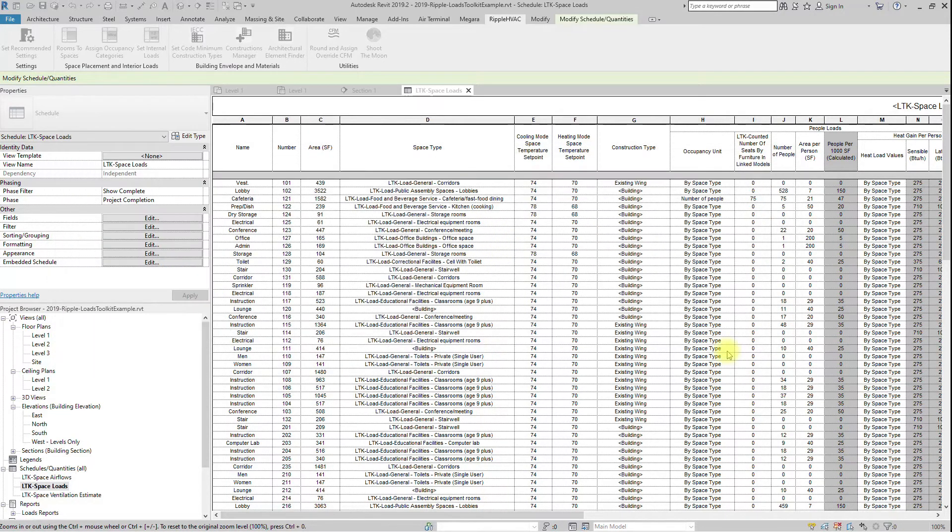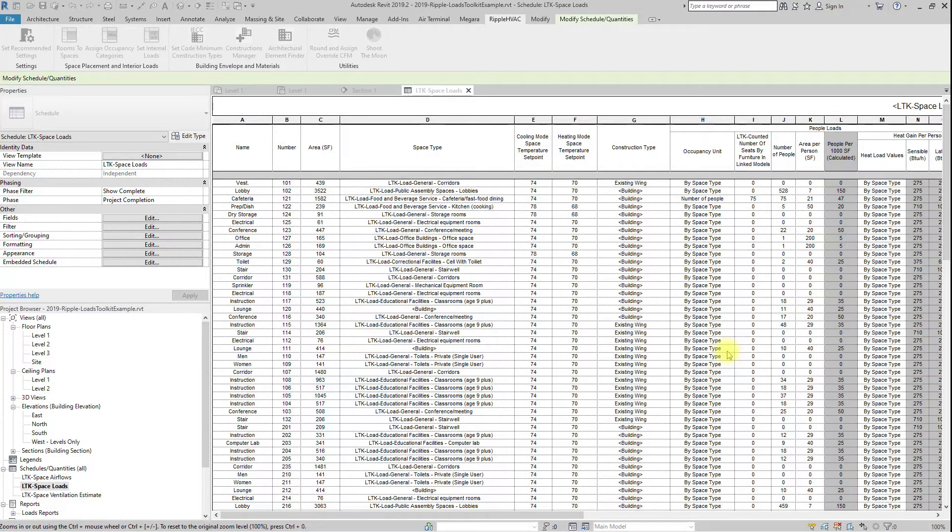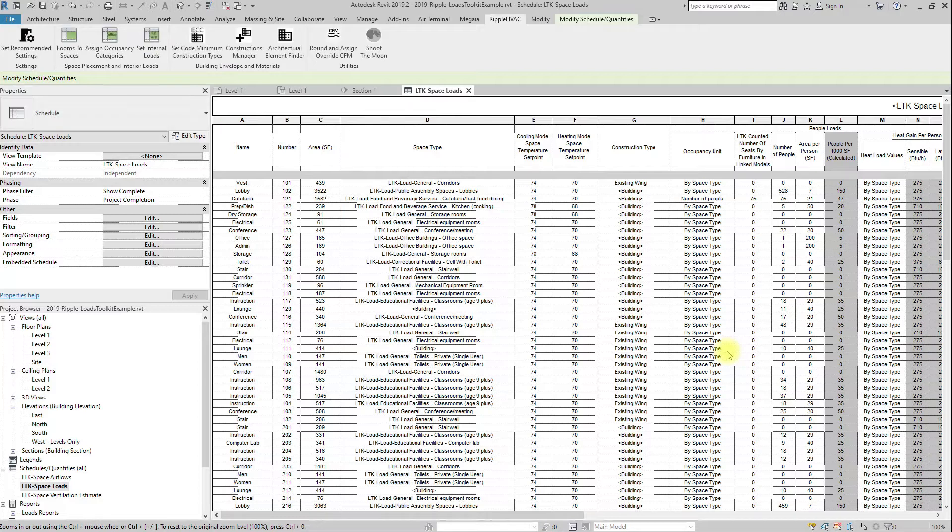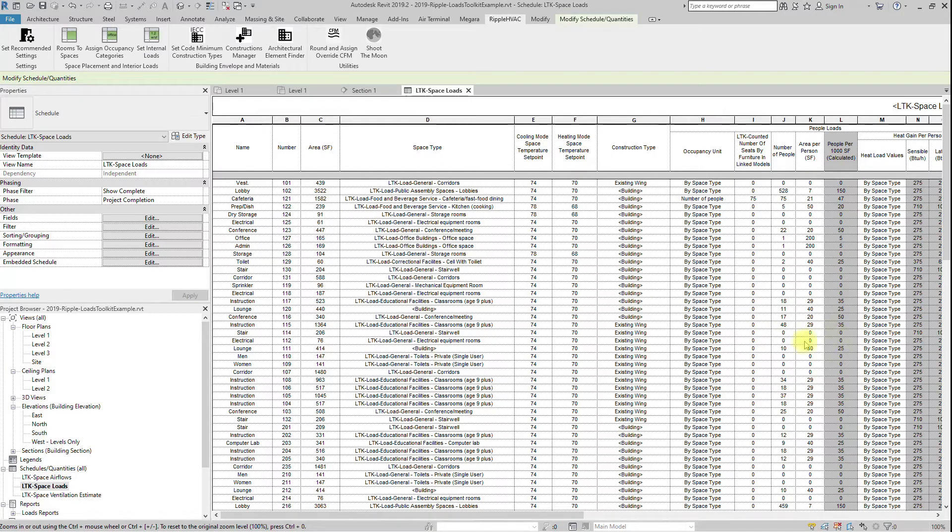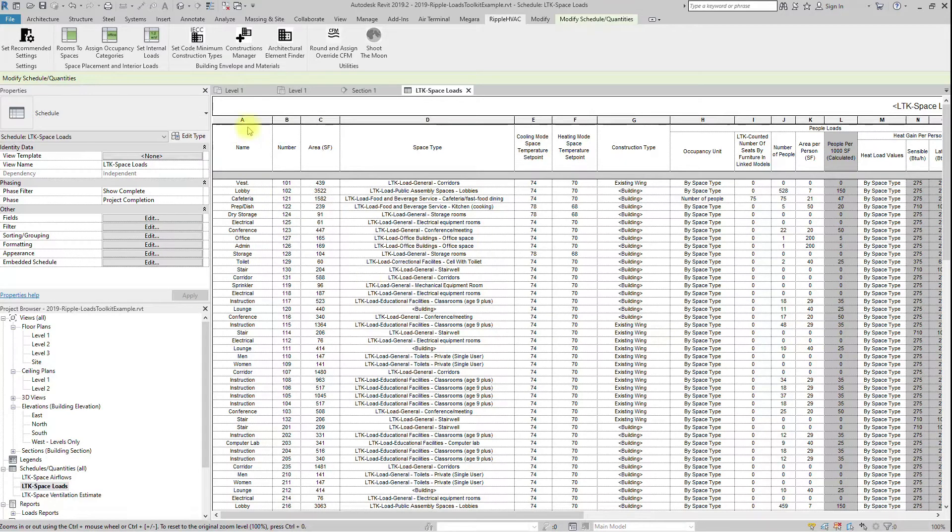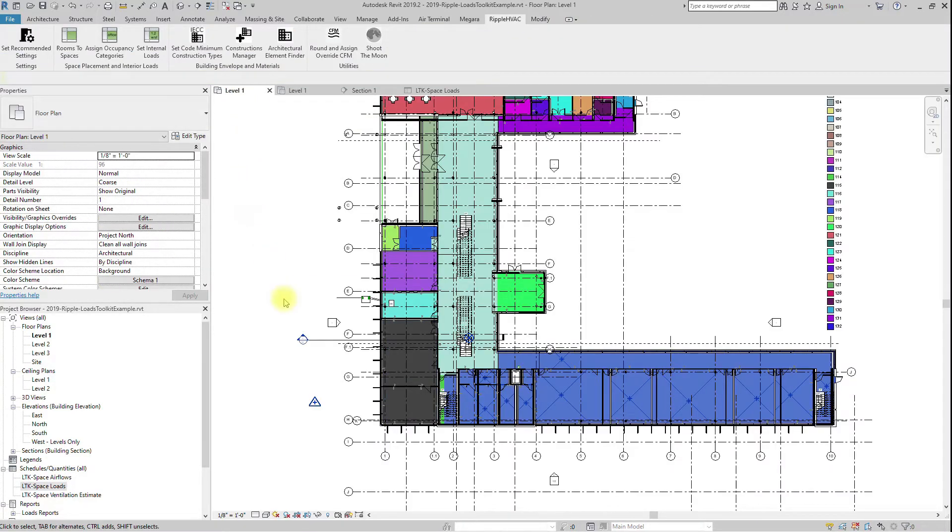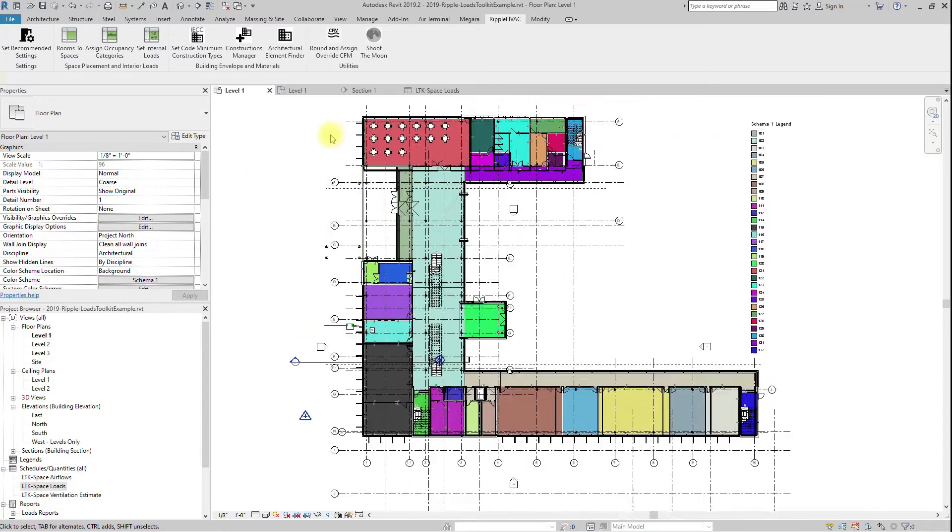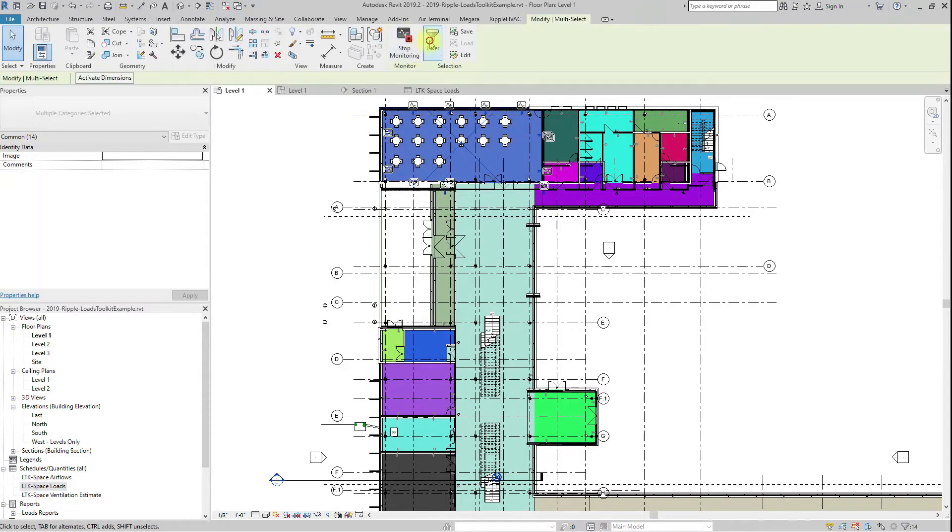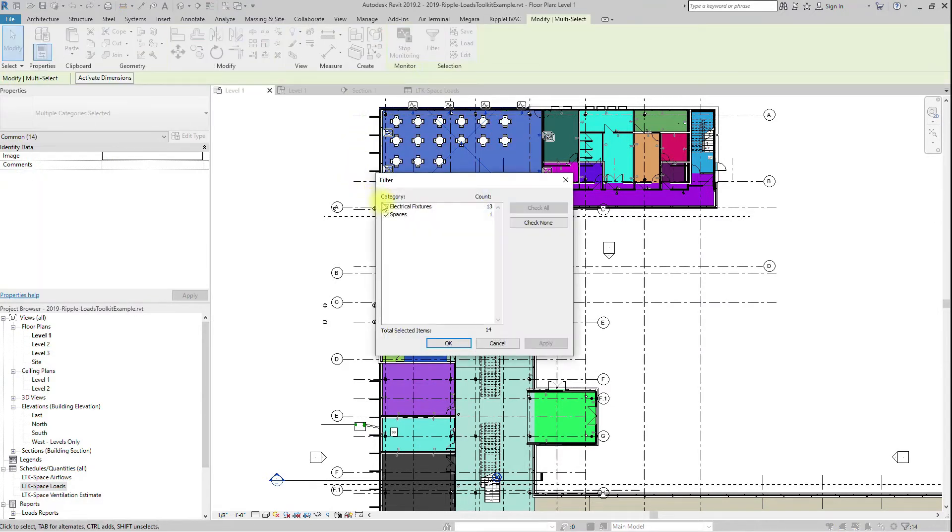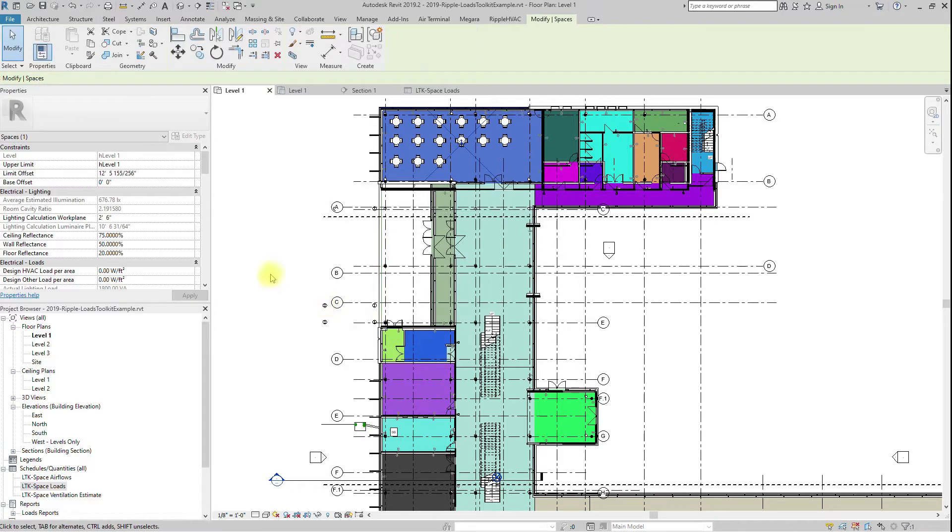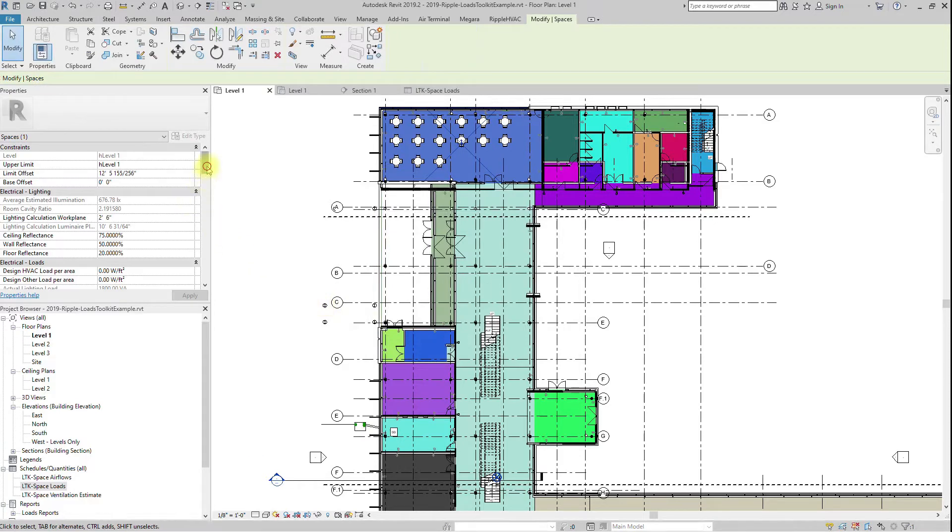When overriding architectural elements, you can only select one set of thermal properties for each category. This selection overrides every element of that category in the space. This only becomes a problem when a single space has two different construction types. If the thermal properties are close enough, it may be practical to pick the worst thermal properties and apply those to the whole space. This will give you slightly conservative load calculations but will save you a lot of time.